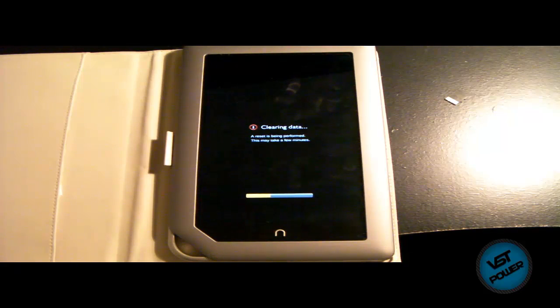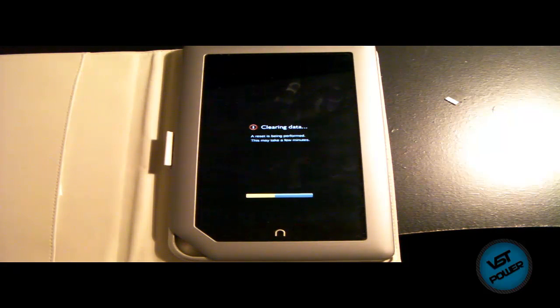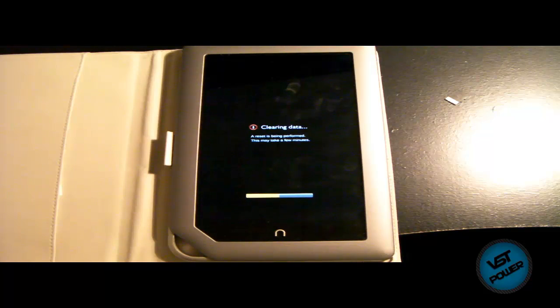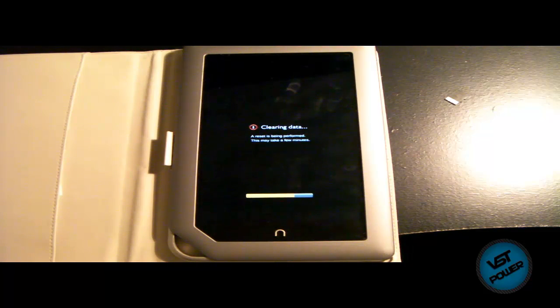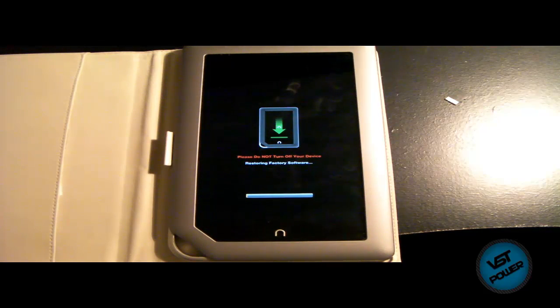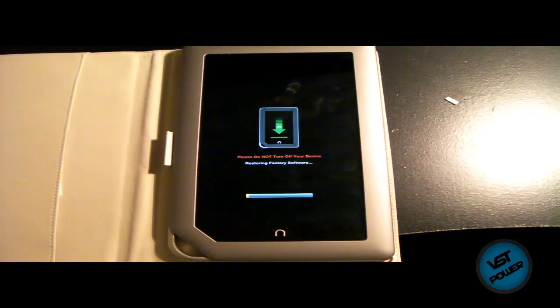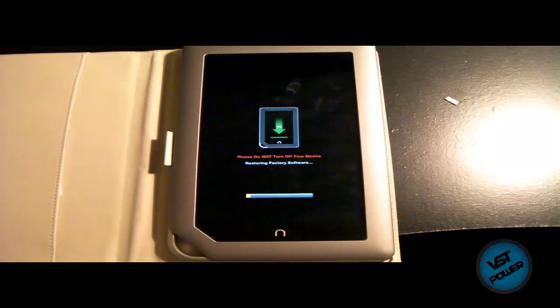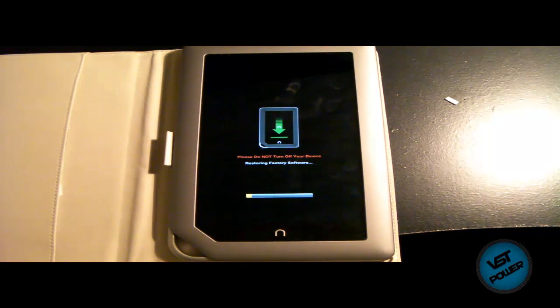It's basically downgrading itself to stock firmware 142. And then once all that is done, you'll see like this lady, like, you know, showing off the introduction of the Nook tablet, just as if you had received this Nook tablet brand new from Barnes and Noble as an example. So right now it says restoring factory software. Okay.